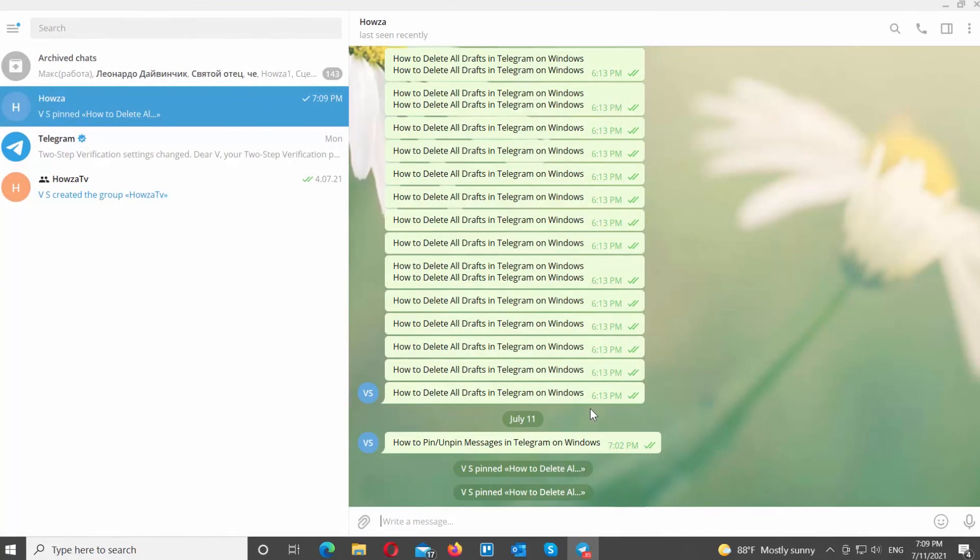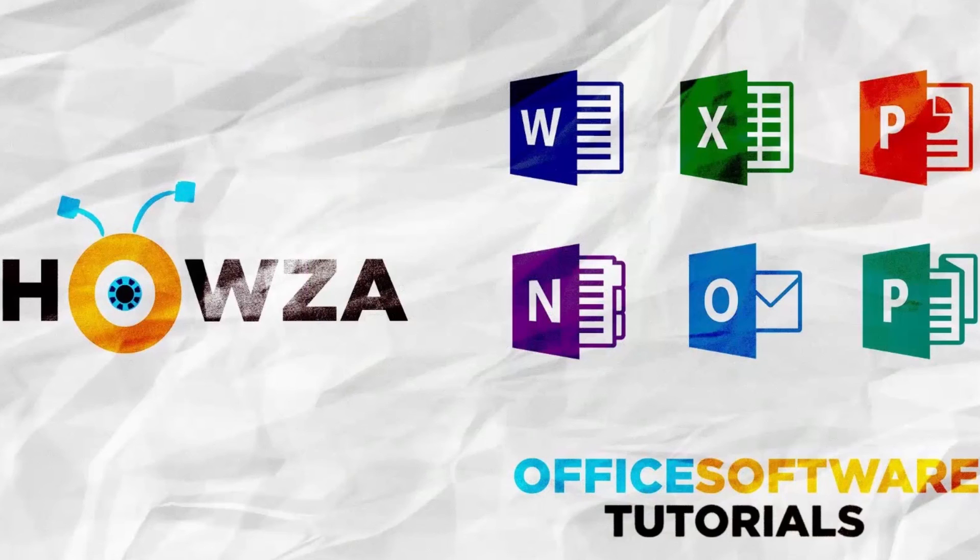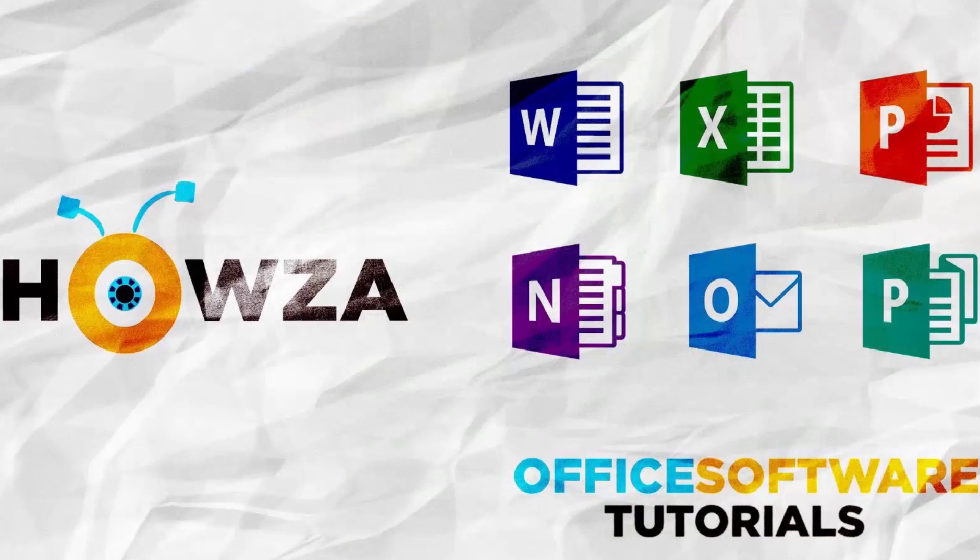That's it. Thanks for watching the video. Please like it and let us know if you used any of our tips and tricks. Subscribe to our channel. We upload new tutorials every day. See ya!